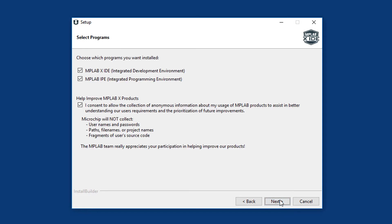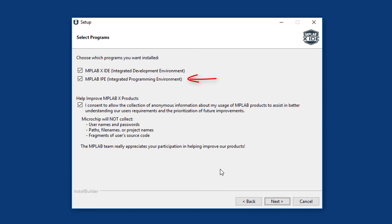When it comes to choosing what programs to install, you will definitely want MPLAB X IDE. After all, that's why we're here. The other choice is MPLAB IPE. It's a standalone program used for loading, or programming, executable code into a PIC. It could be code you've already developed, or code you got from someone else that you may not have any source code for. We won't be using it in these tutorials, but it's a handy tool, so you might as well install it.